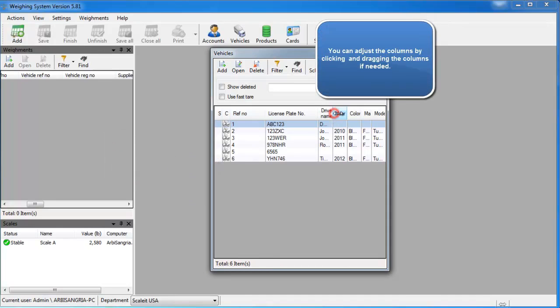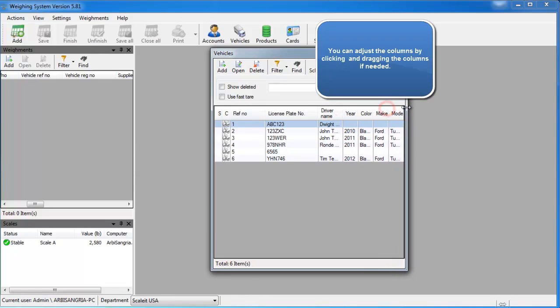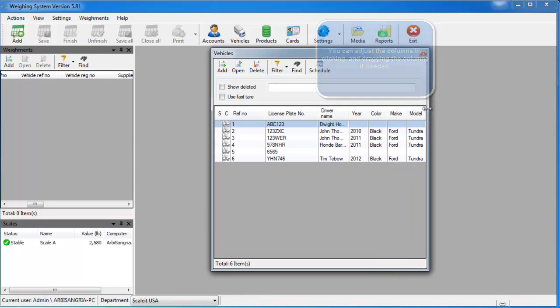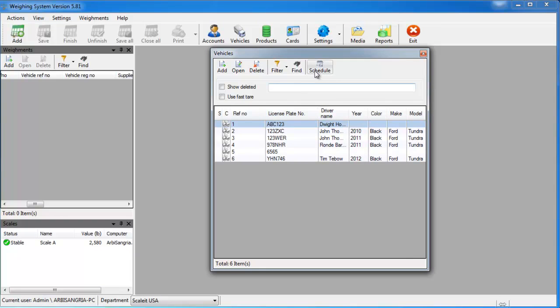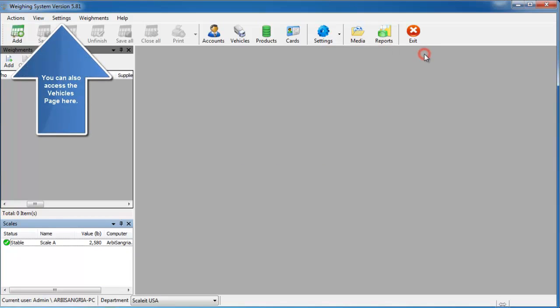You can adjust the size of the columns to show what you want to see or remove things you don't want to see. So we'll make this a little bigger so we can see all the information about a vehicle.